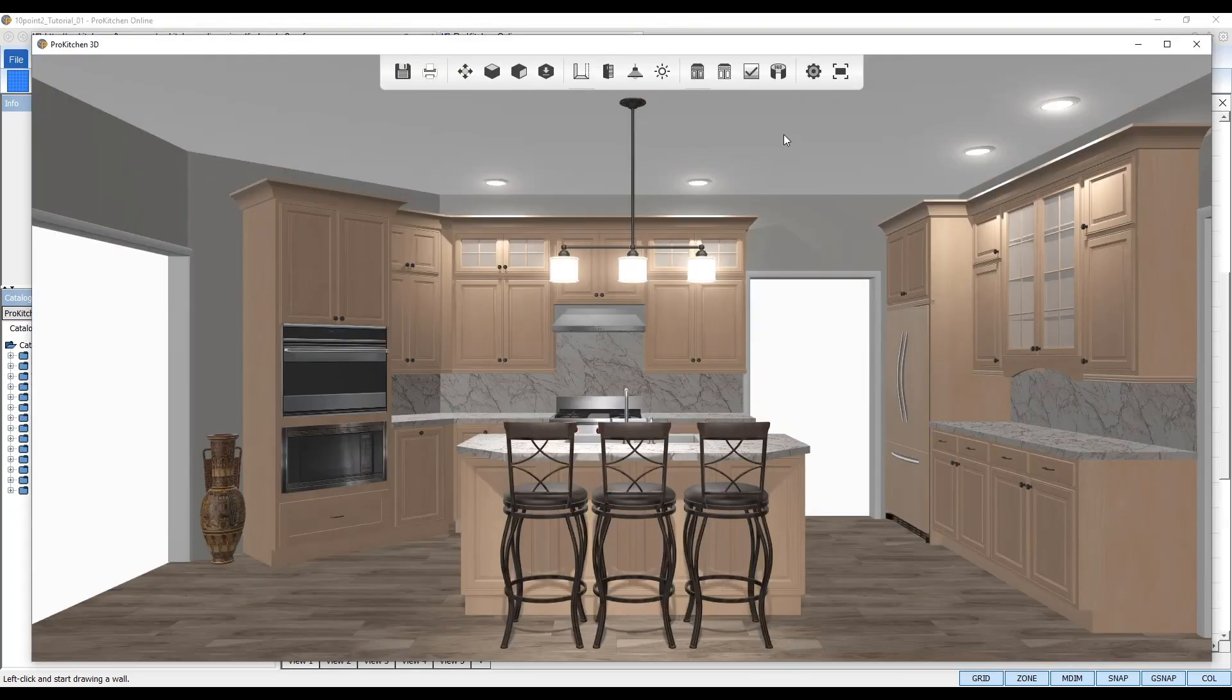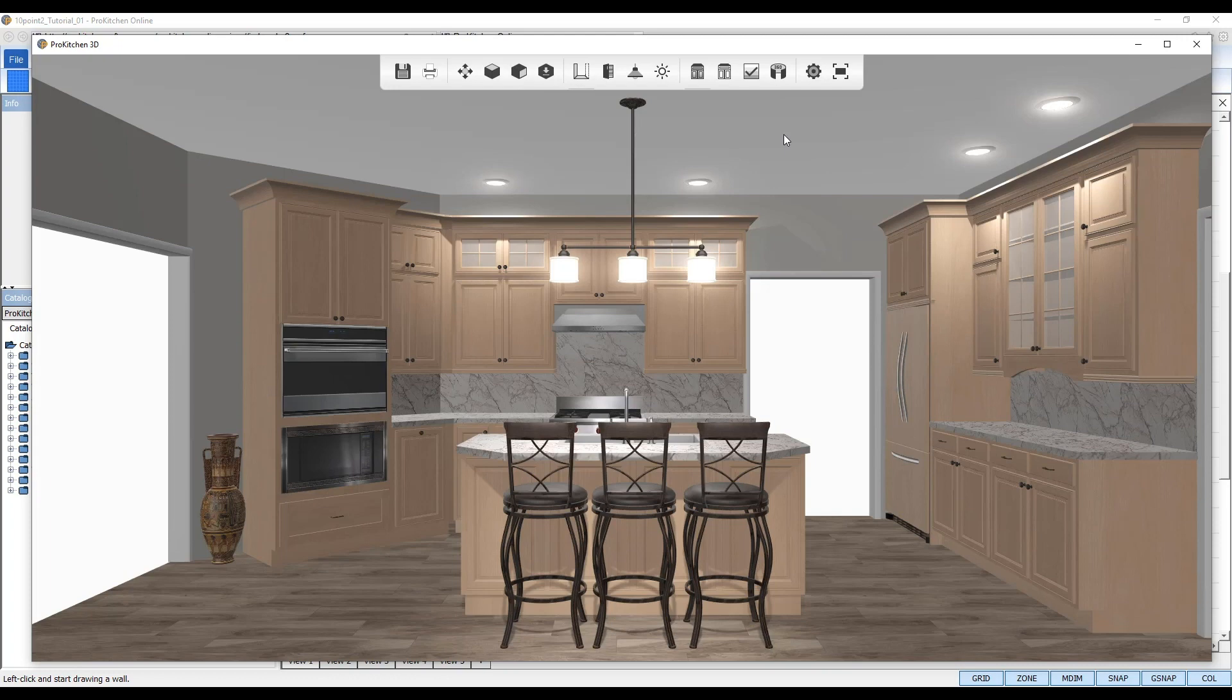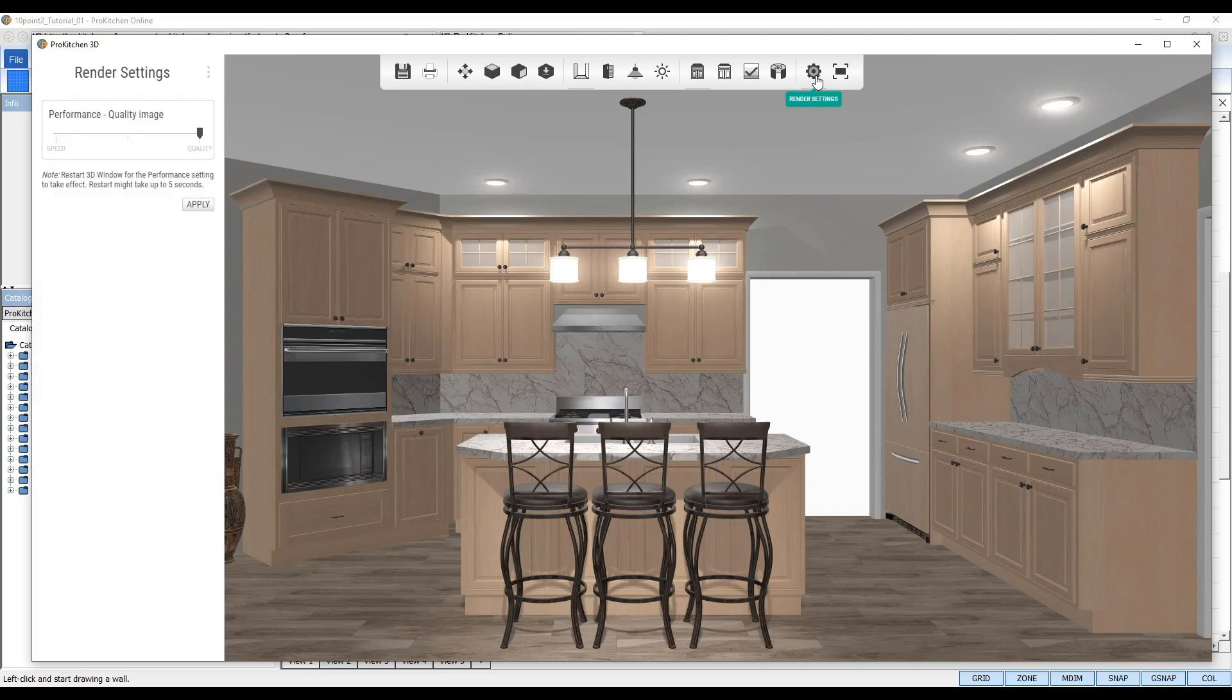Once your design opens in the 3D Edge viewer and renders, navigate to the top toolbar, and open the render settings sidebar by selecting the gear icon. Use the performance slider and set your 3D Edge viewer to Quality.